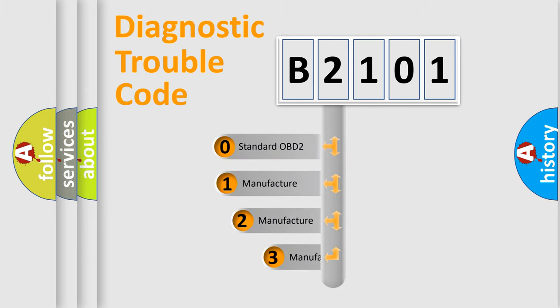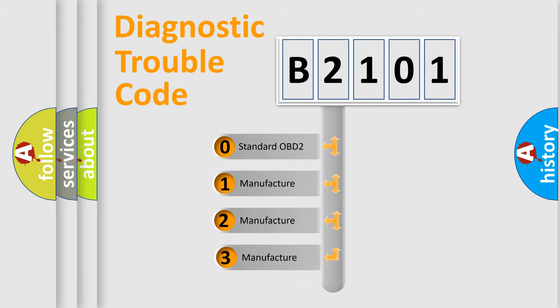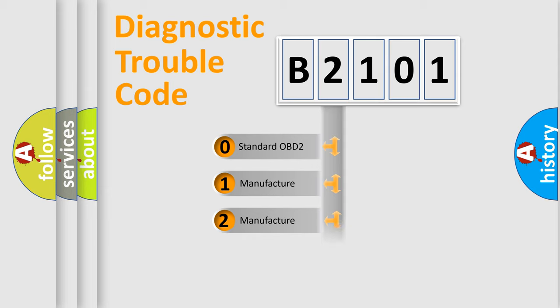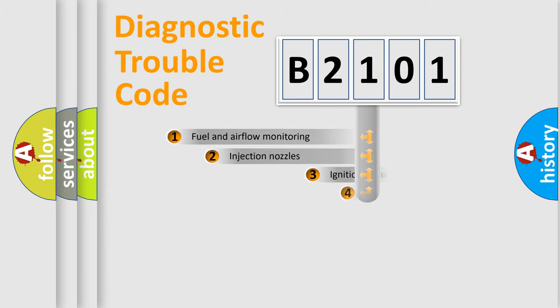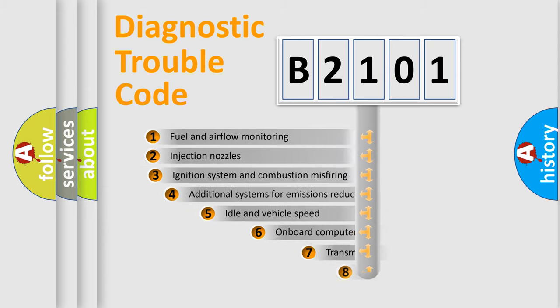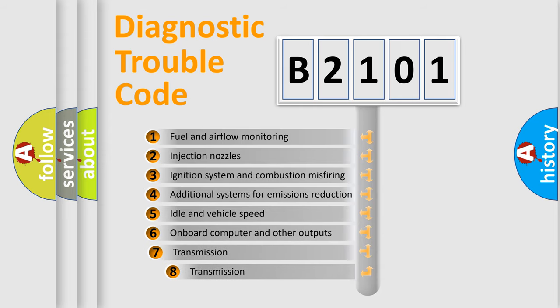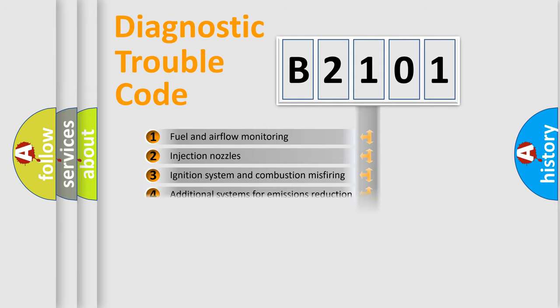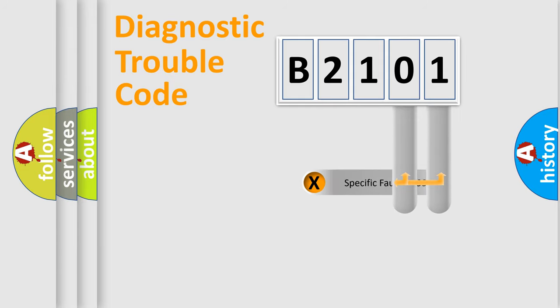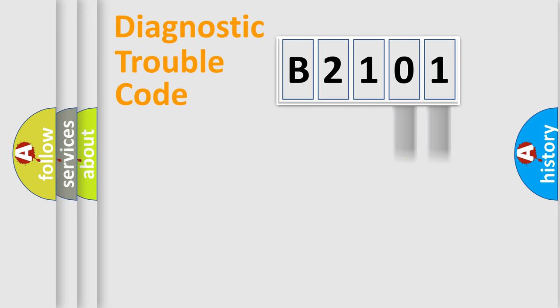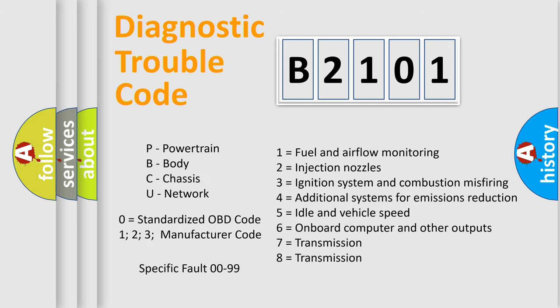If the second character is expressed as zero, it is a standardized error. In the case of numbers 1, 2, or 3, it is a manufacturer-specific expression of the car-specific error. The third character specifies a subset of errors. The distribution shown is valid only for the standardized DTC code. Only the last two characters define the specific fault of the group. Let's not forget that such a division is valid only if the second character code is expressed by the number zero.